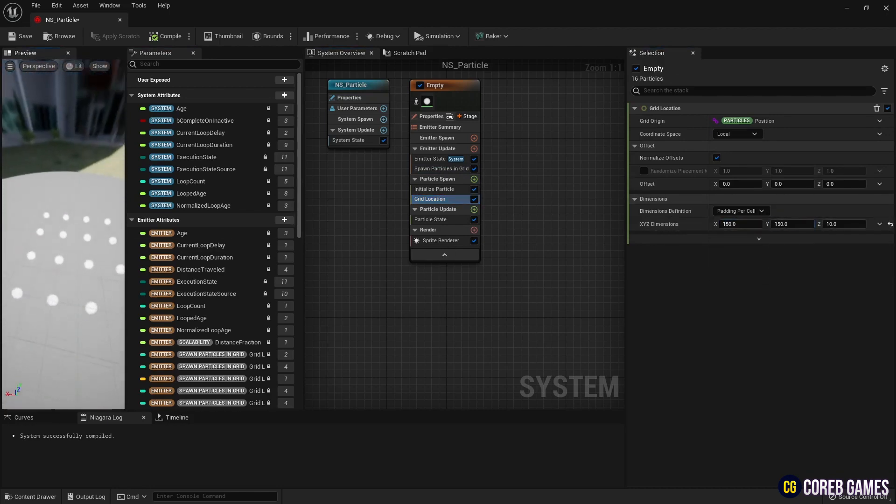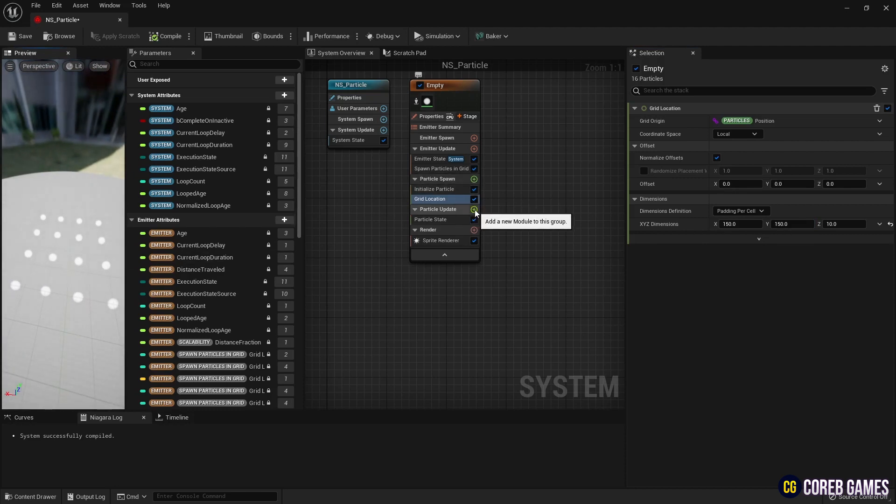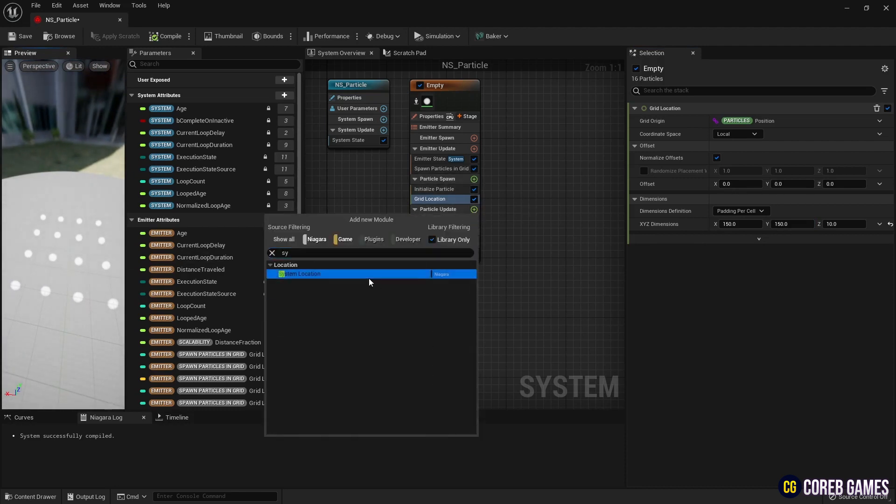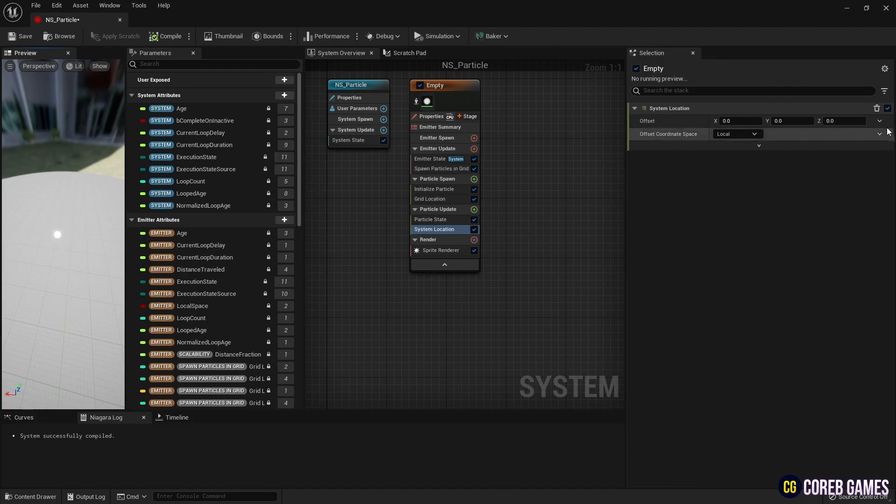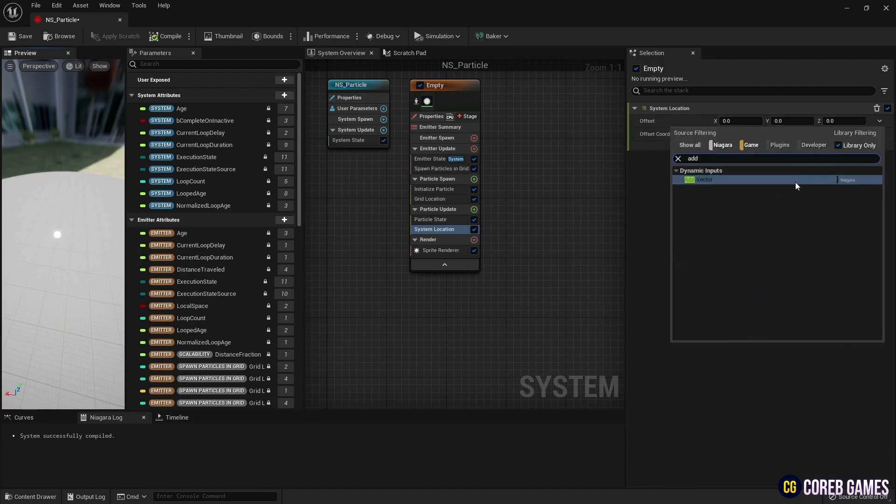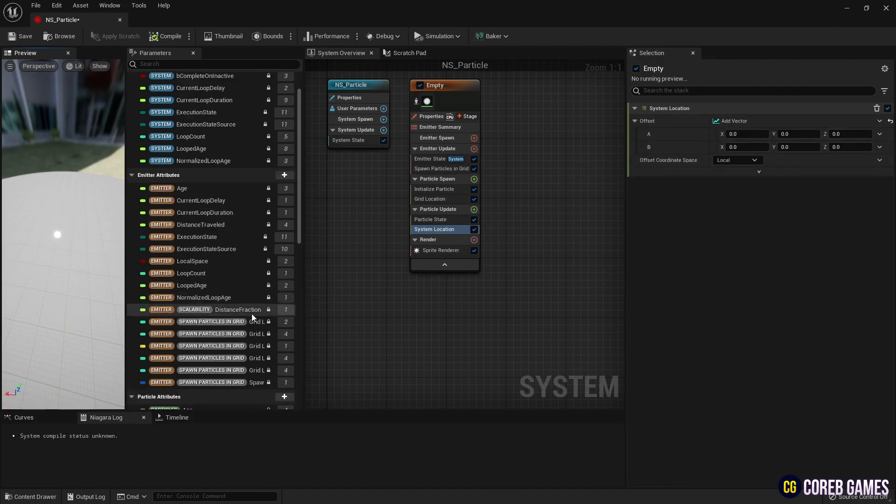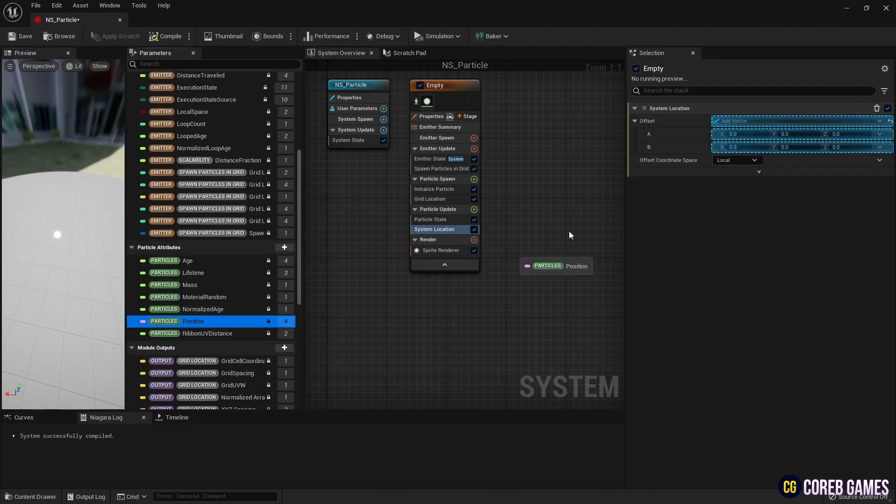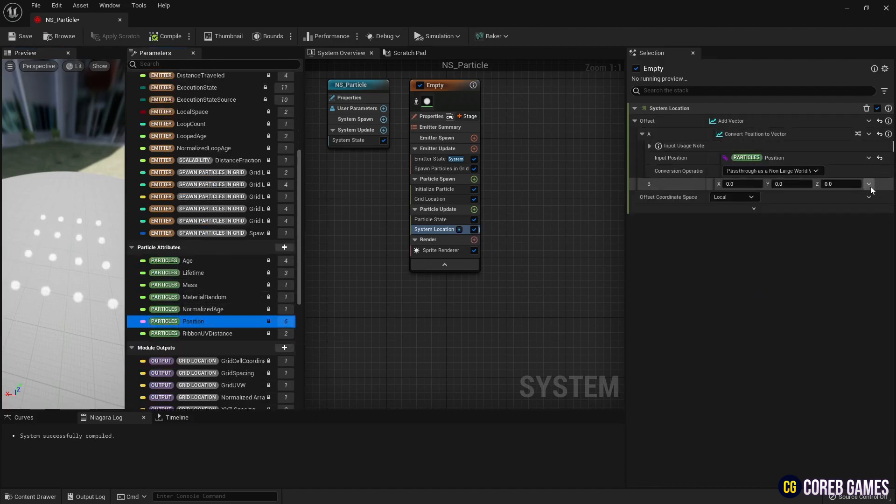Next, to give upward and downward movement to the grid, create a system location in Particle Update, set up an add vector as seen in the video, and then configure position and sign.